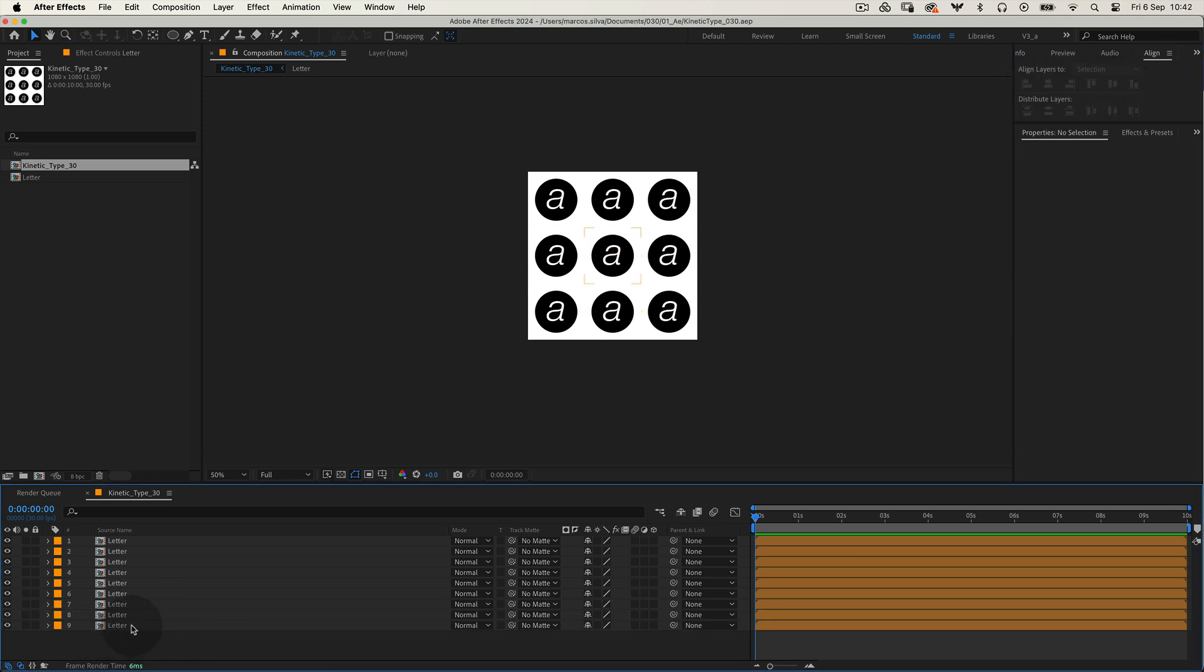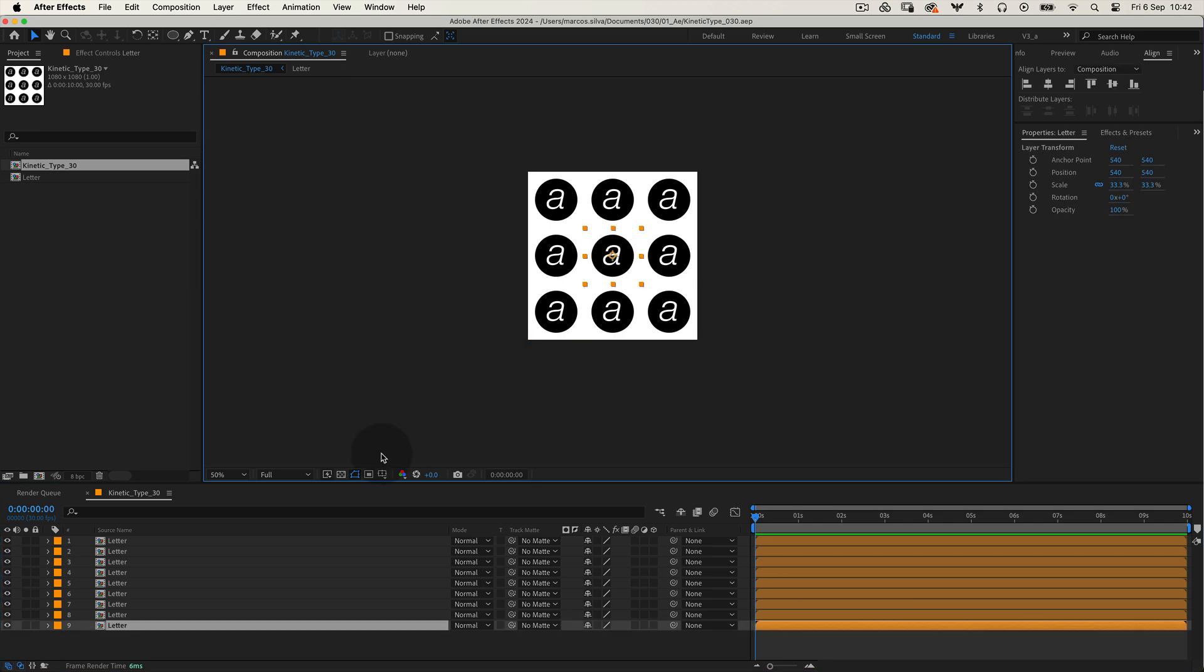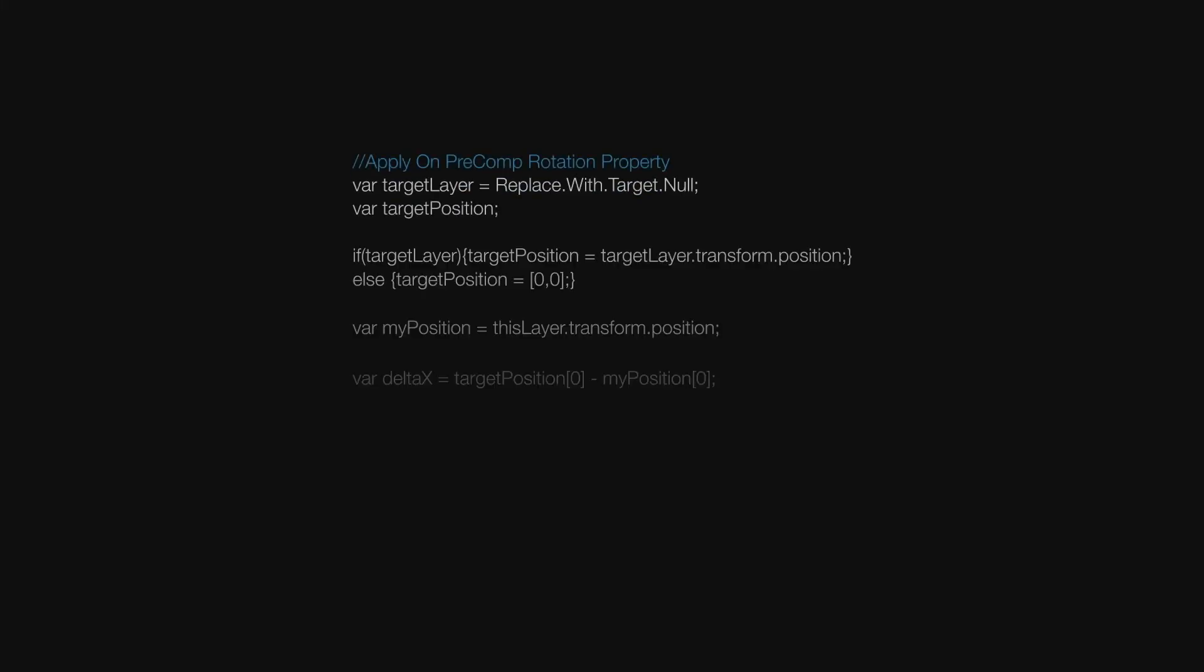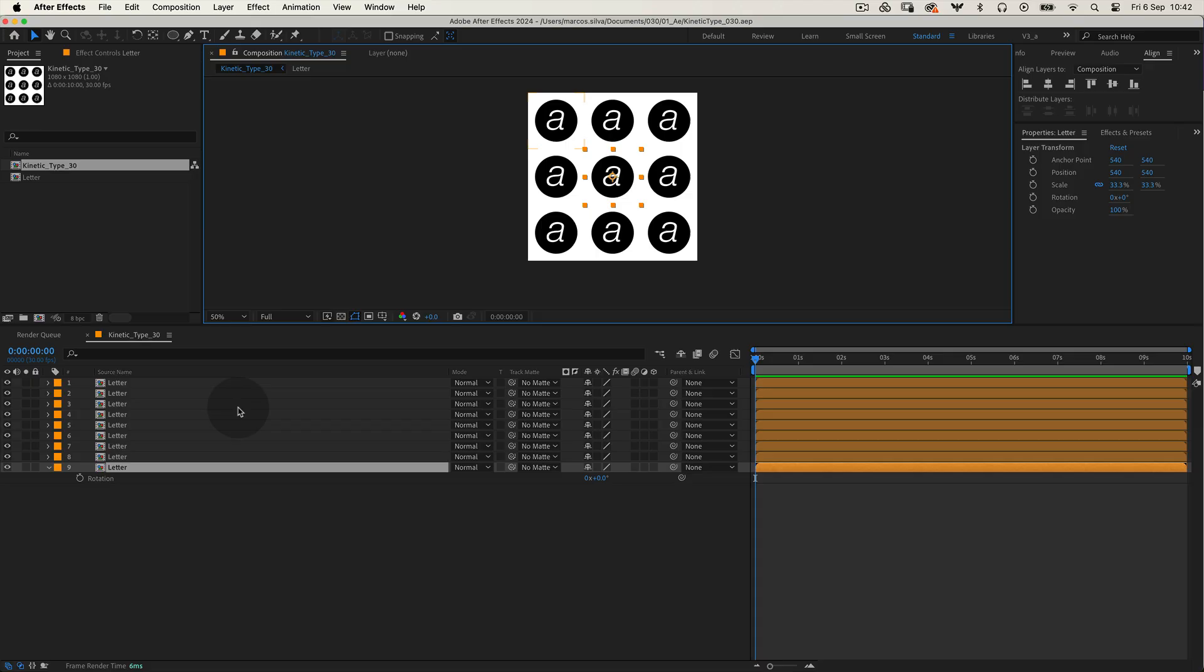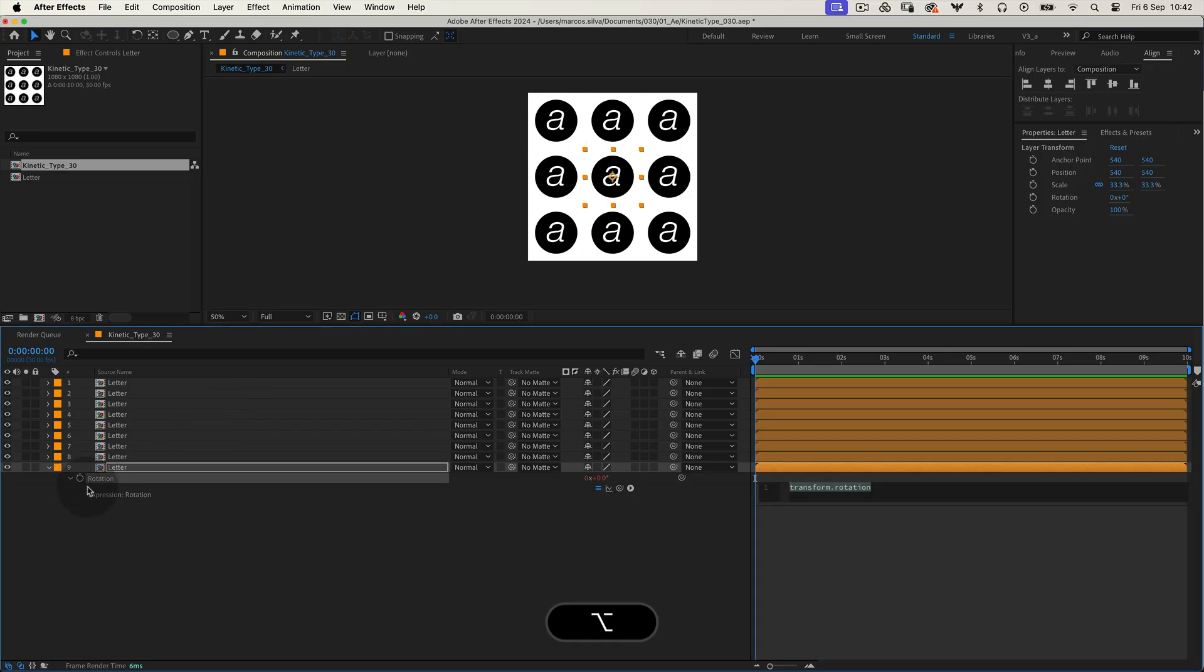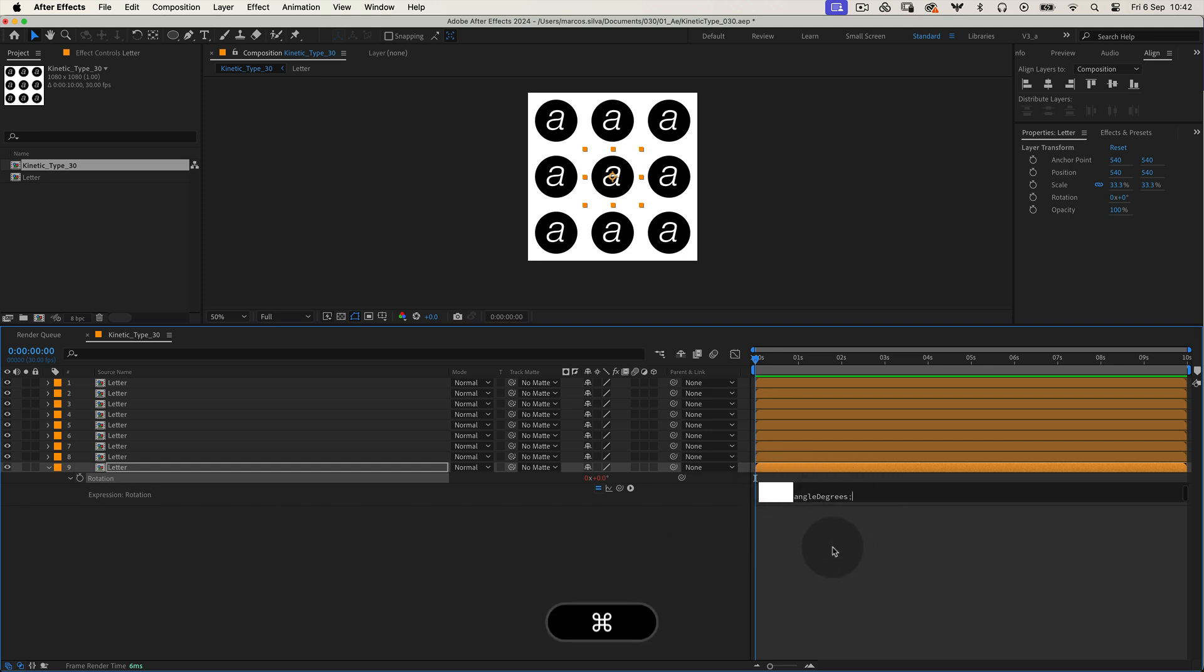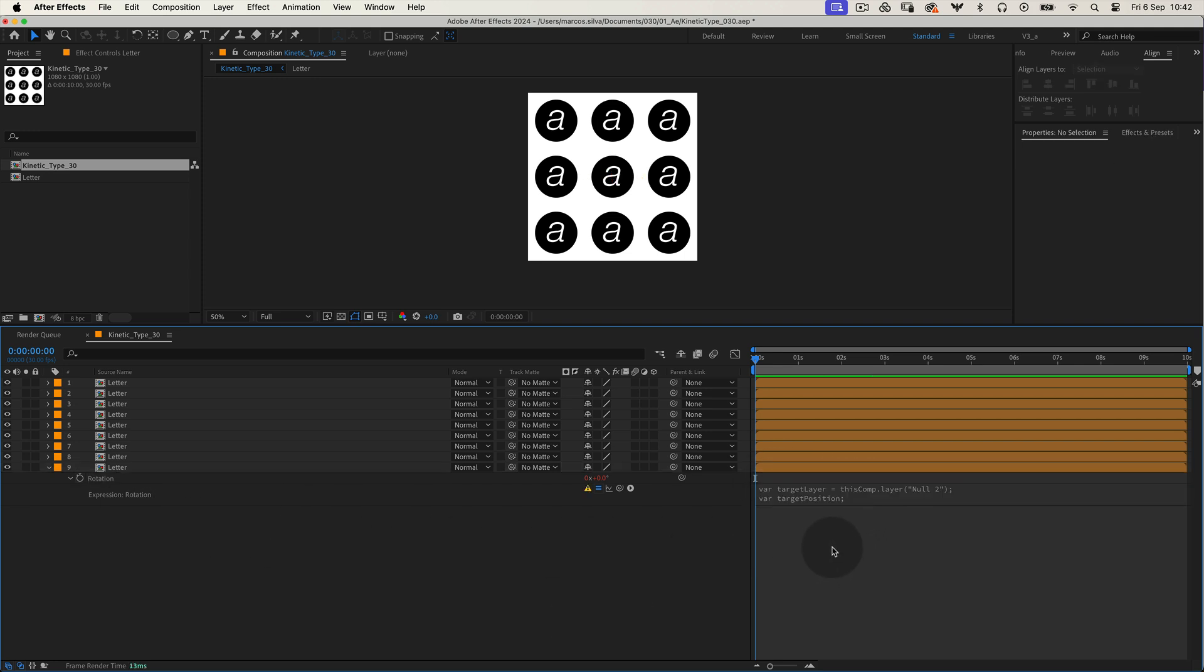Halfway there. Next, select the middle precomp and press R to open the rotation property. This is where we'll add a small expression. Don't worry, I'll include the code in the video description so you can easily copy and paste it. Hold Alt or Option on Mac and click the stopwatch to open the expression editor. Paste the code there.